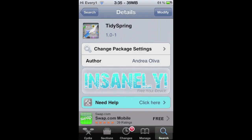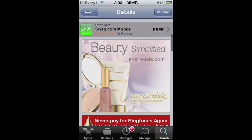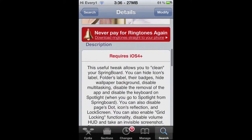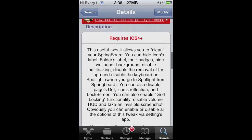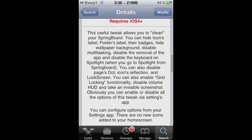JD Apple here. I'm going to show you guys this tweak called Tidy Spring. It pretty much allows you to make your iPod run a lot faster, or iPhone.